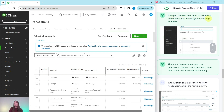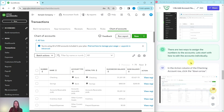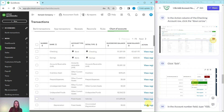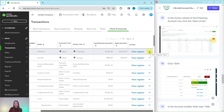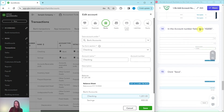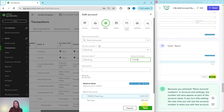There are two ways to assign numbers to accounts. Let's start with editing accounts individually. In the action column of the checking account row, click on the down arrow and then click Edit. Here is the checking row — click on that down arrow and select Edit. In the number field, type 10200, which is the account number from the scenario. Click into that field, type 10200, and then click Save.